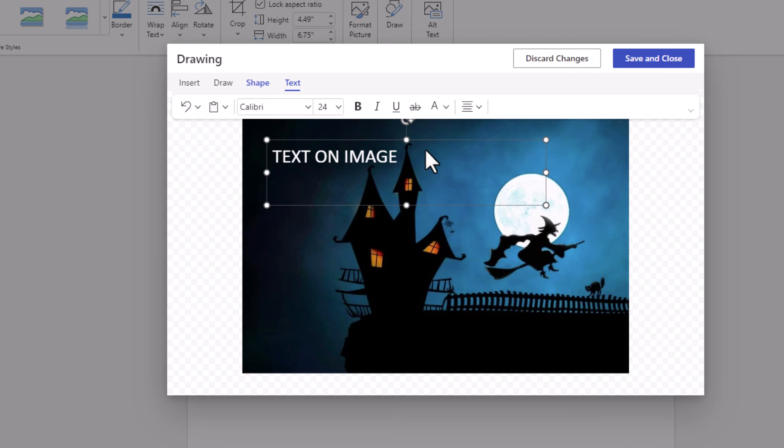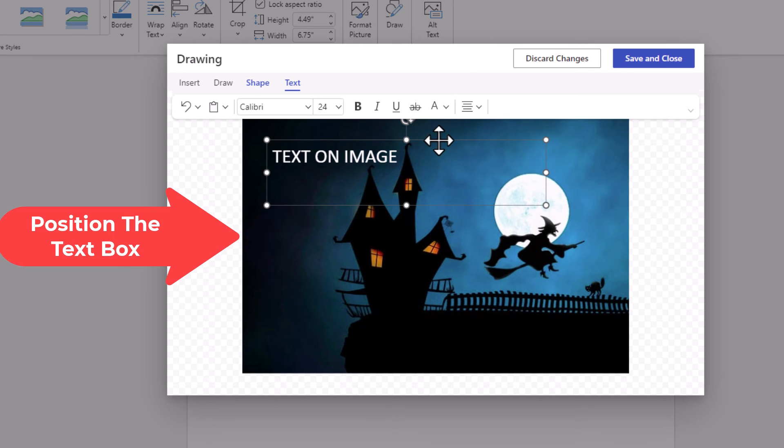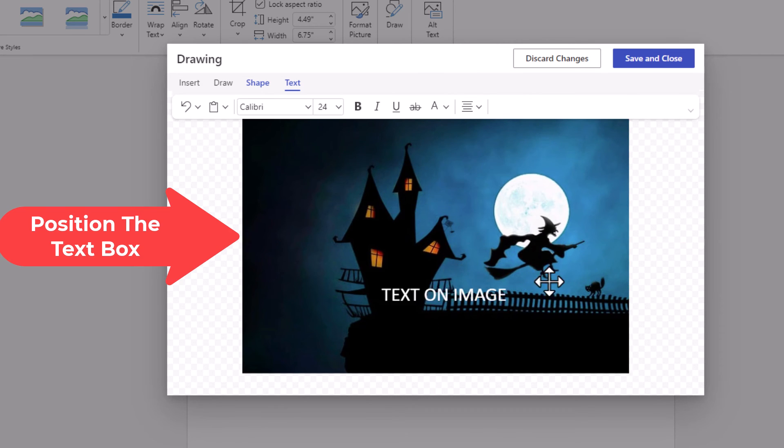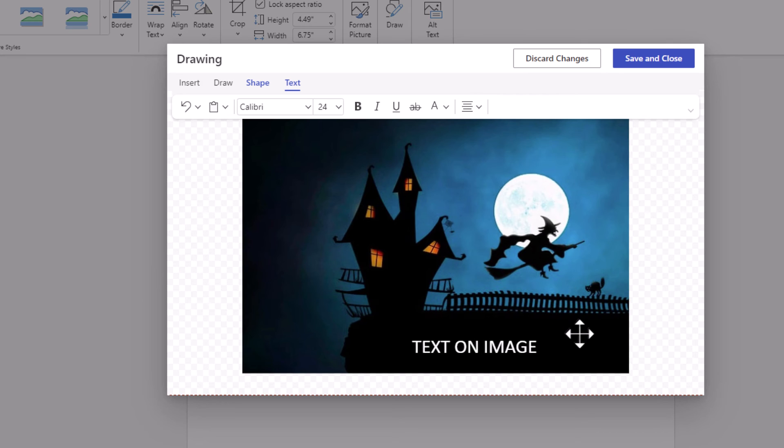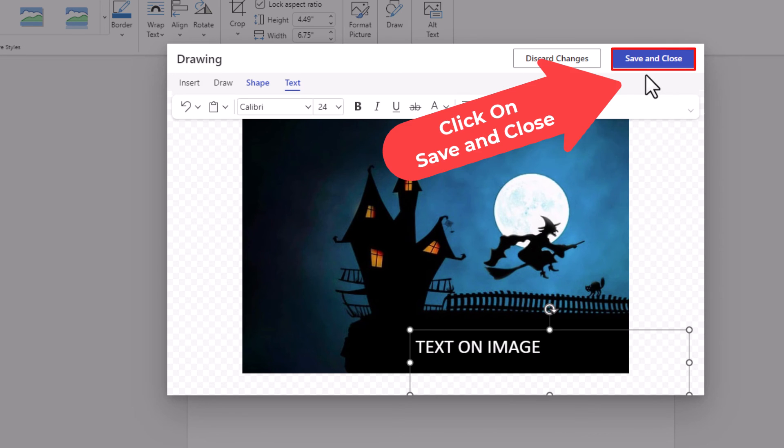Now I'm going to place my cursor over the outside of my text box. When I place it over the outside of my text box it turns to arrows. I can move my text wherever I want. I'm going to place it about right here. Then I'm going to go up to the top and click on save and close.